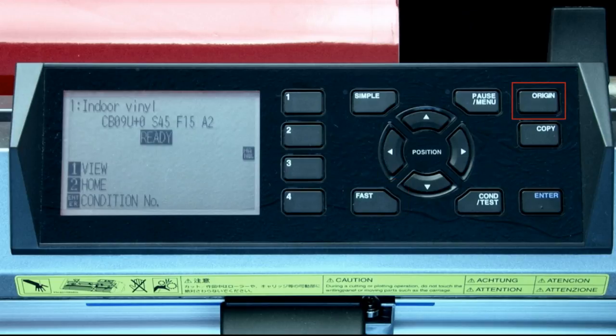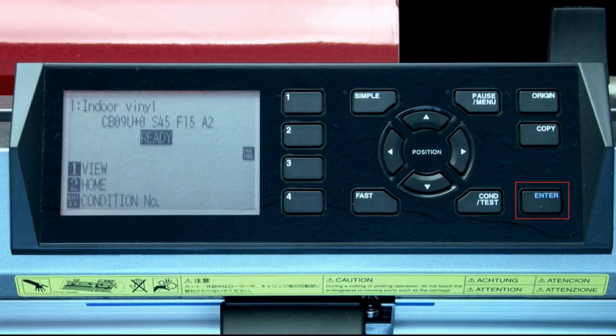The origin key will set a new start point or origin at the tool head's current location. The copy button will make copies of what's currently in the buffer — in other words, the last job that was sent to the cutter. Finally, the enter key is usually pressed after a setting has been altered. Pressing it tells the cutter that you accept the changes.